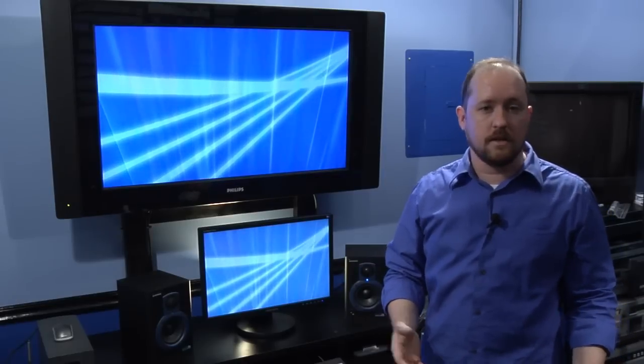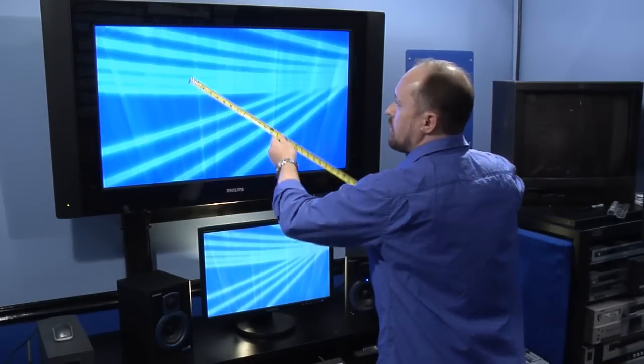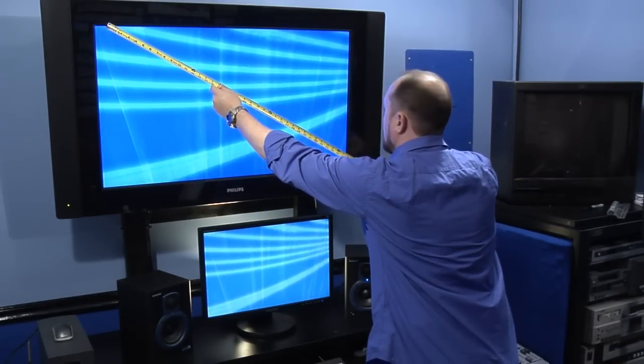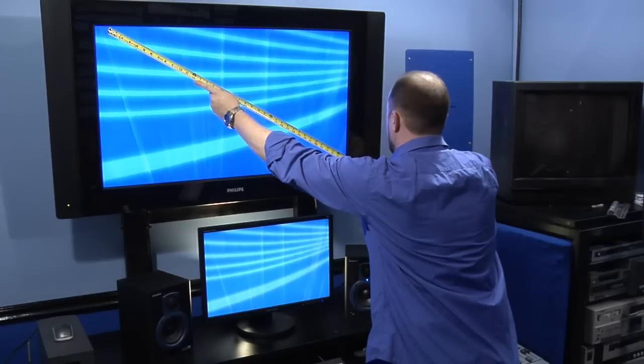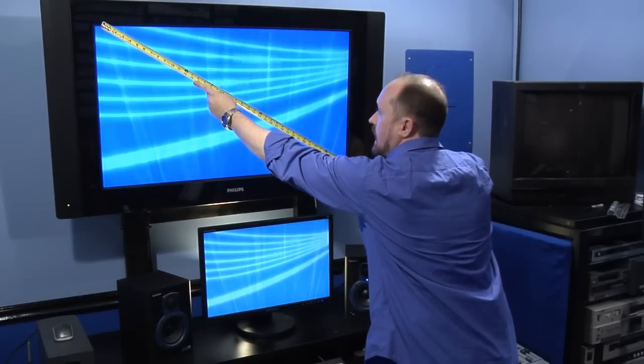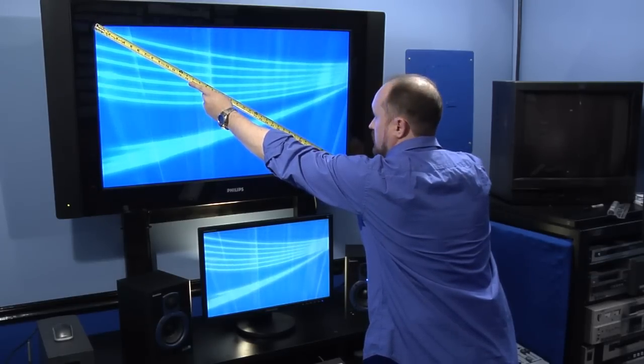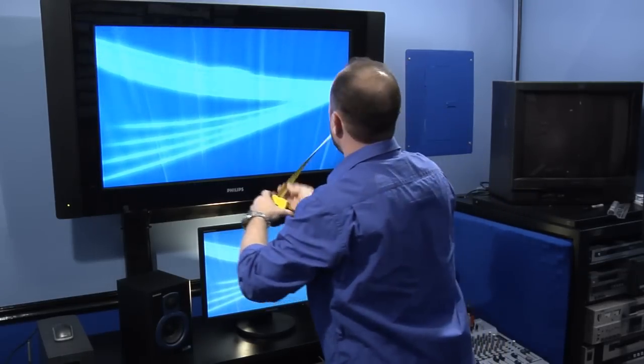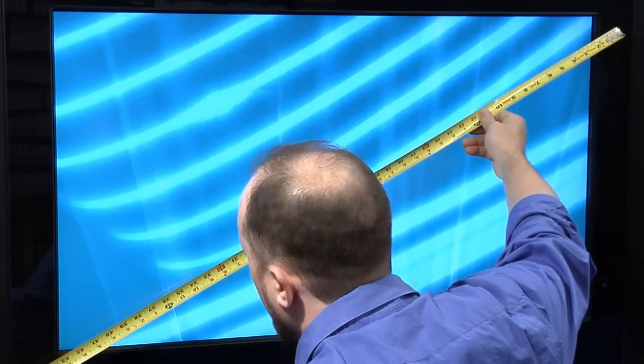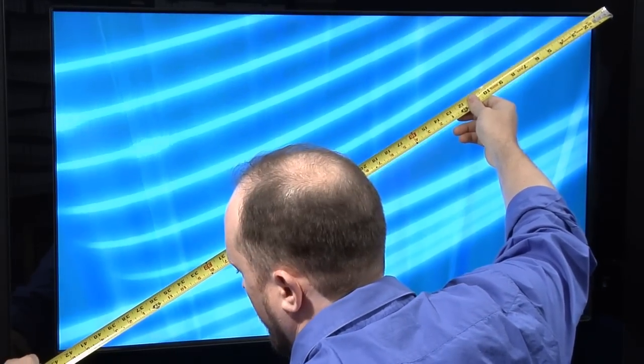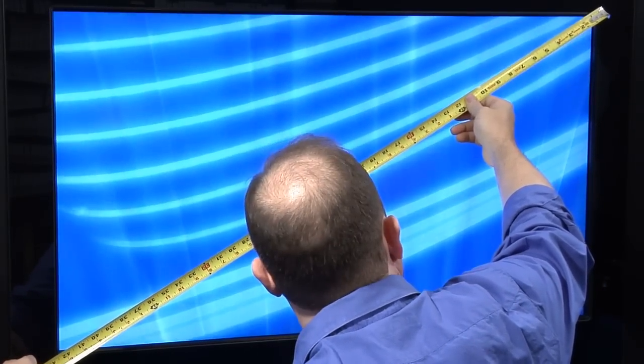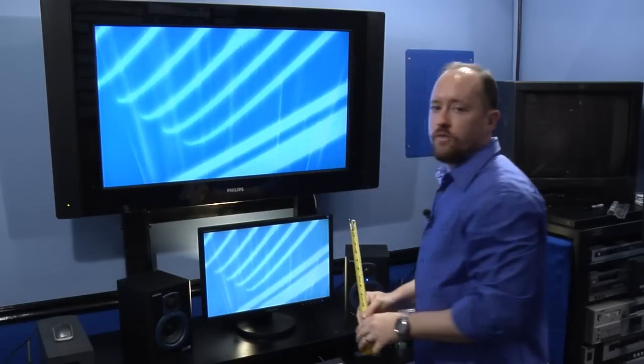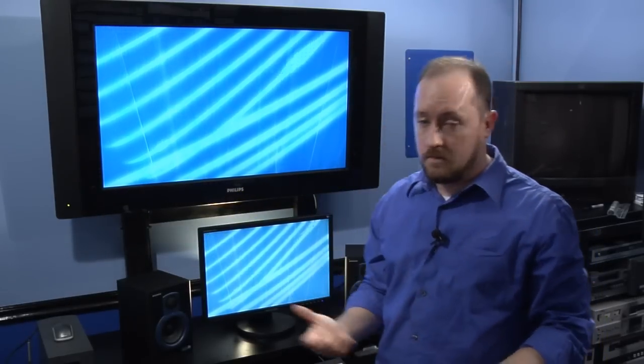So if you want to measure how big your screen is, you would put from the left corner, top left, to the bottom right and just literally measure corner to corner. And just to make sure, go from the other corner, go from the top right to the bottom left. 42, 42, so now you know you have a 42 inch screen.